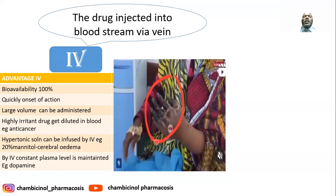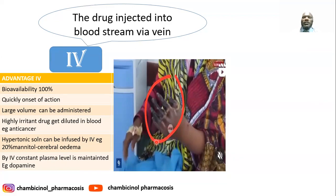Care should be taken when administering drugs intravenously to make sure the needle tip is inside the vein to avoid extravasation.